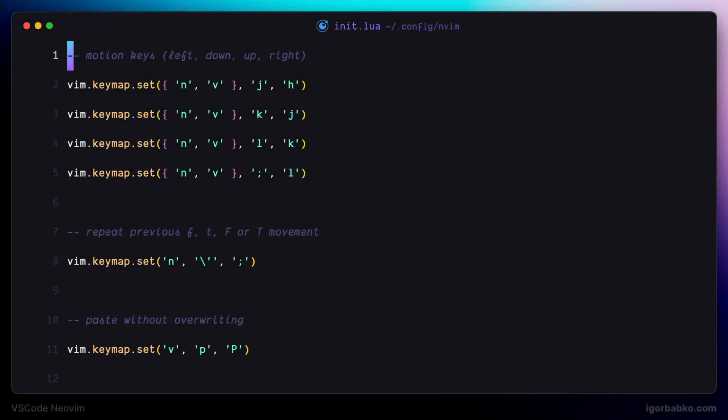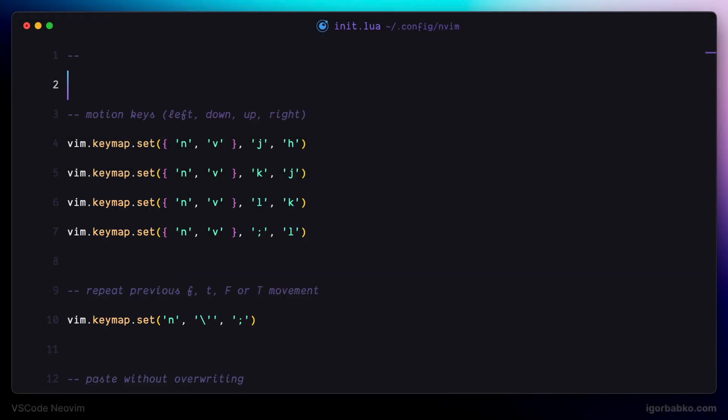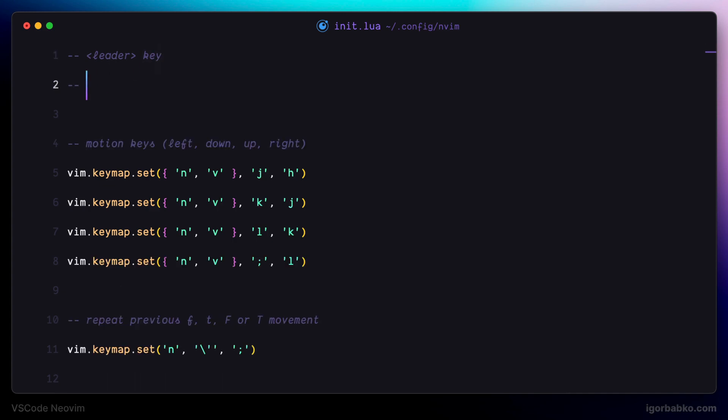In Vim, there is one special key that we can use in many different bindings, and this key is called leader. It is important to choose a leader key which will be easy to press.